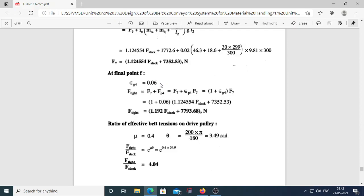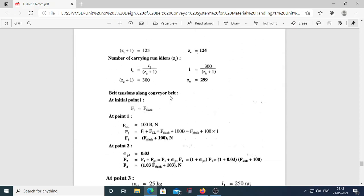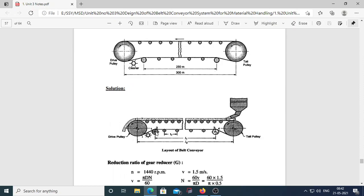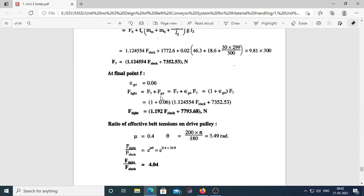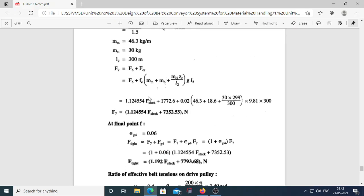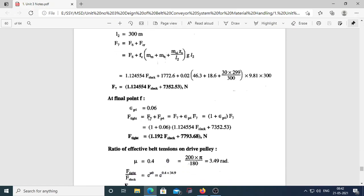At the final point (drive pulley P4), epsilon_P4 = 0.06. Tight side force: F_tight = F7 + Fp4 = F7(1 + epsilon_P4). Substituting all values gives F_tight. The ratio F_tight / F_slack is related to belt friction on the drive pulley.